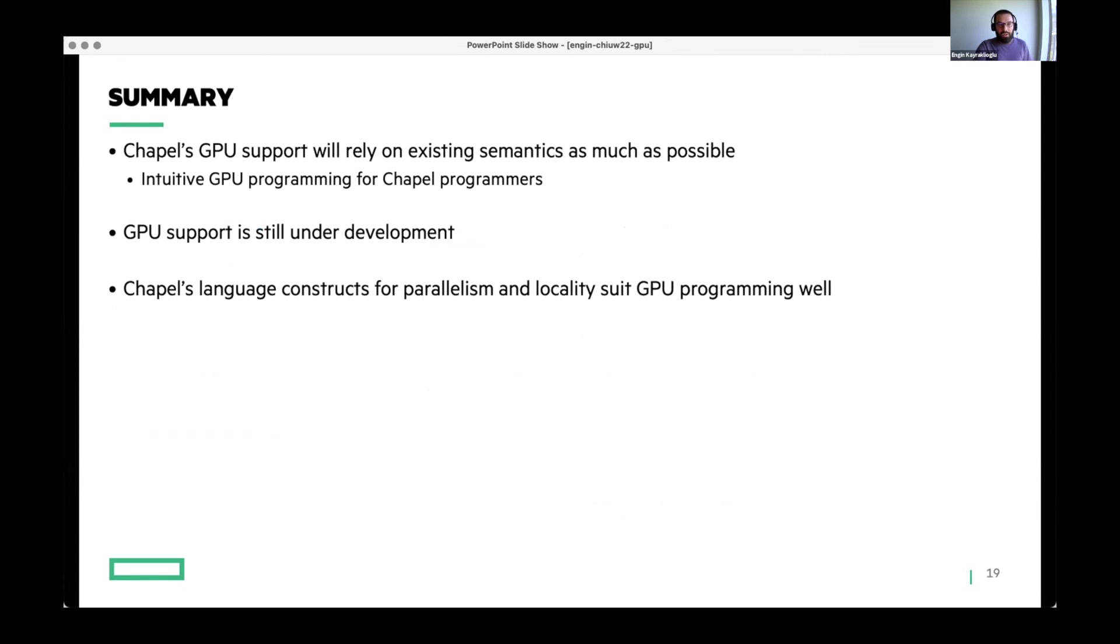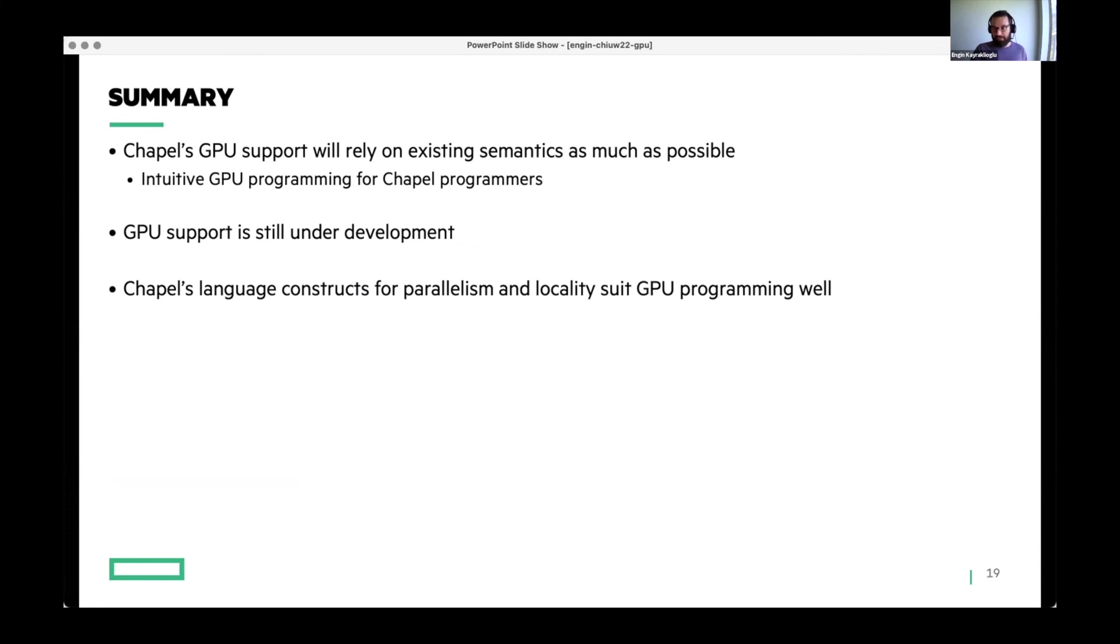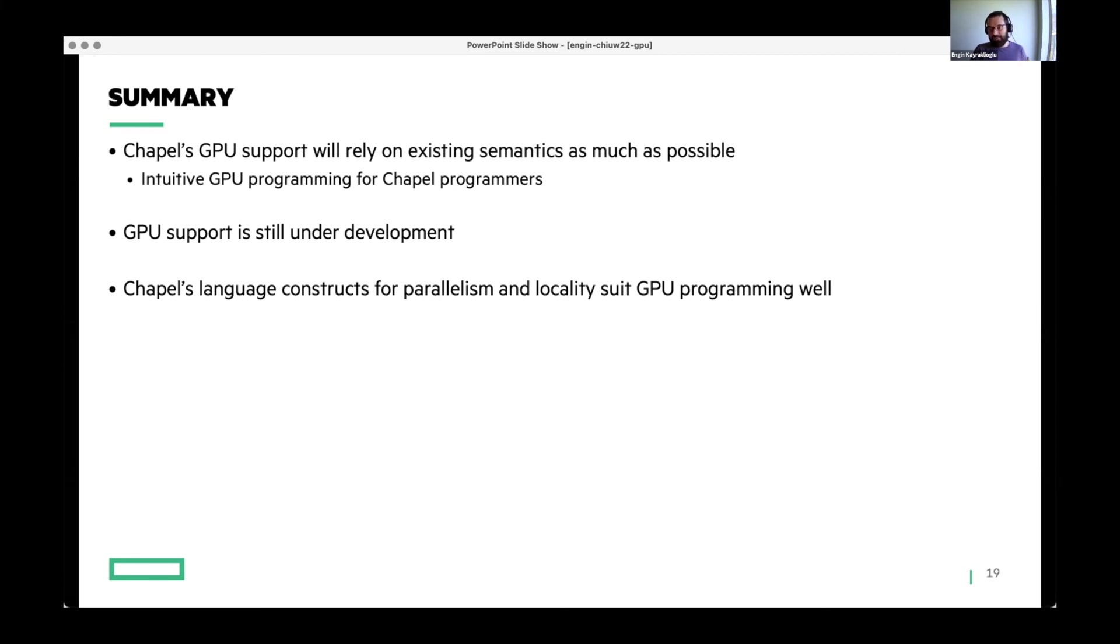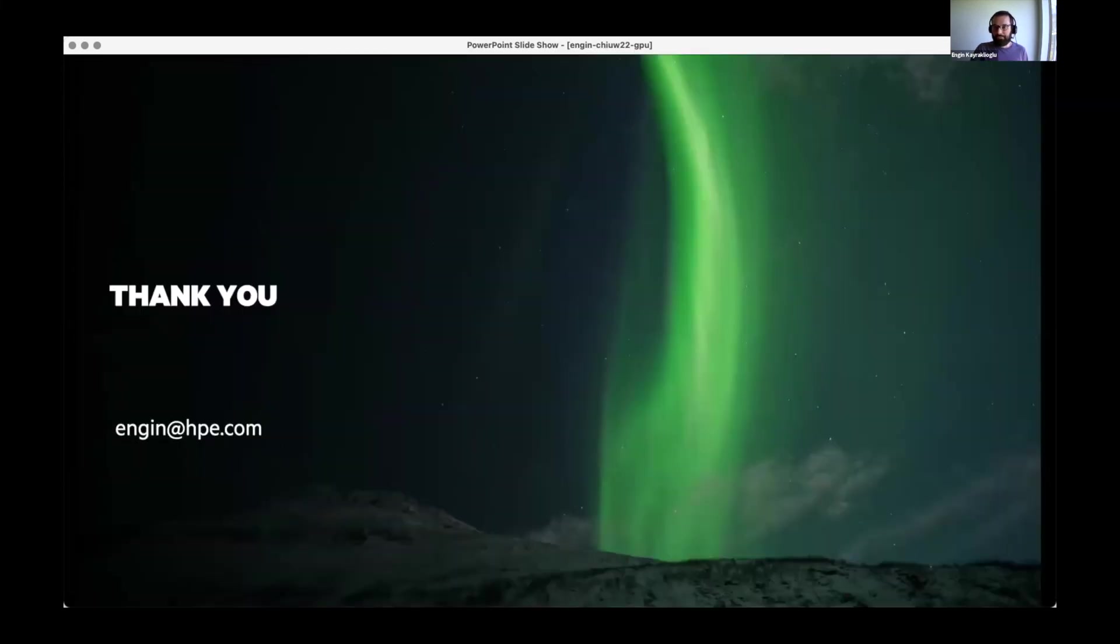Let me wrap up. We are working on adding native GPU support to Chapel and we are relying on existing semantics as much as possible to make things more intuitive for existing Chapel programmers. And everything is still under active development. Interface is still unstable and it's going to be in the next couple of releases. But the prototype as we have today shows that Chapel's existing constructs for locality and parallelism are very amenable for GPU programming. Thanks so much.